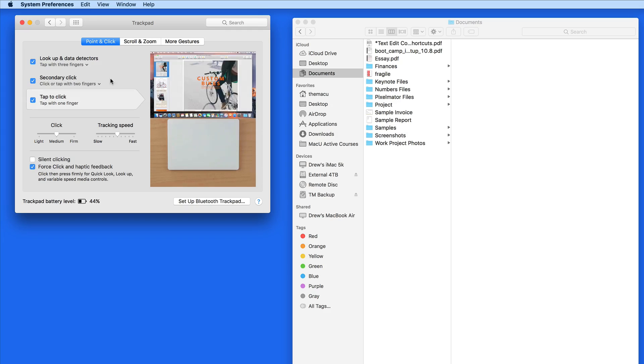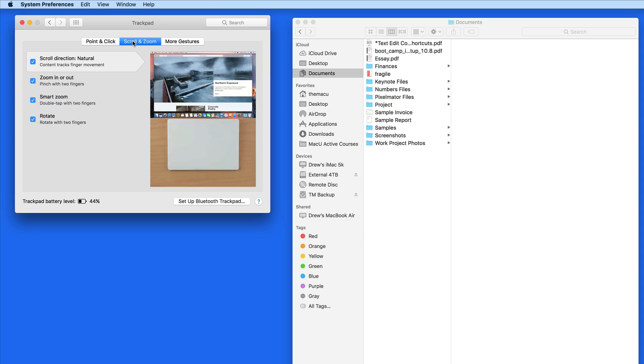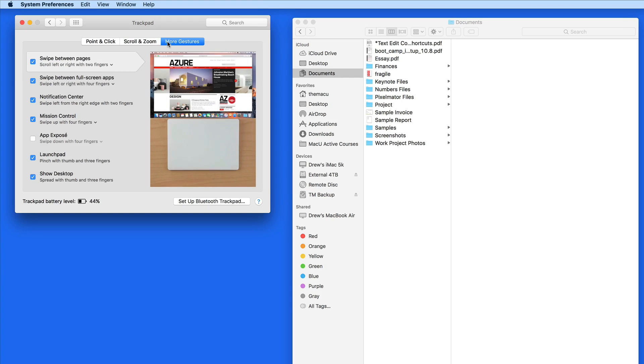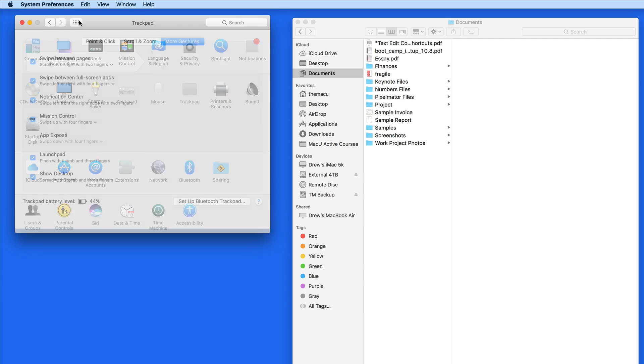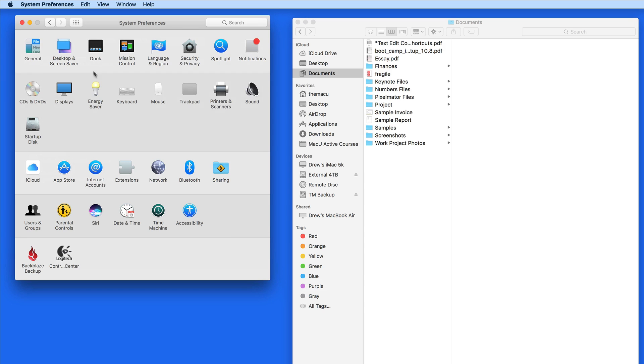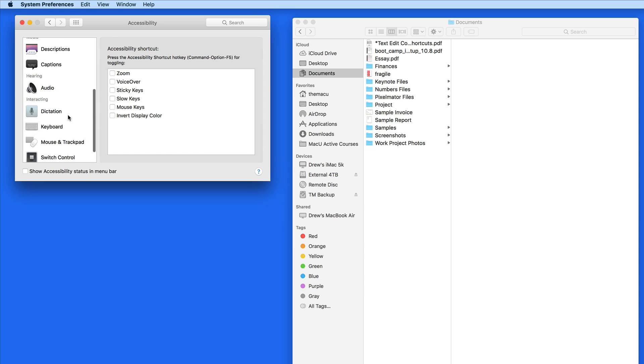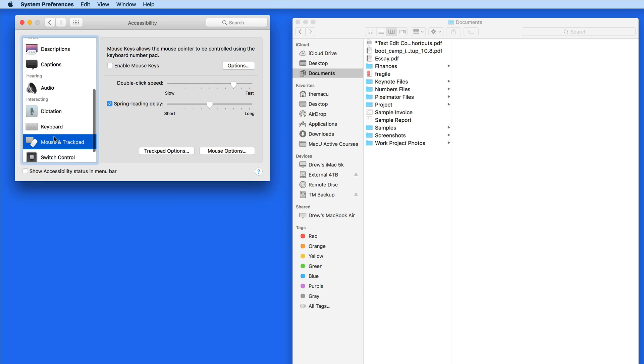In Sierra, a three finger drag is no longer available in the trackpad preferences. Instead, to activate it or deactivate it, we need to go into the Accessibility preference pane, then to the mouse and trackpad section and into trackpad options.